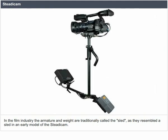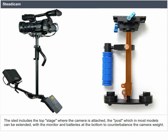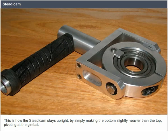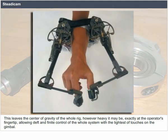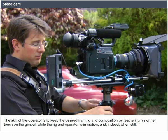In the film industry, the armature and weight are traditionally called a sled, as they resemble the sled in an early model of the Steadicam. The sled includes the top stage where the camera is attached, the post which can be extended, and the monitor and batteries at the bottom to counterbalance the camera weight. The Steadicam stays upright by making the bottom slightly heavier than the top, pivoting at the gimbal, leaving the center of gravity exactly at the operator's fingertip for precise control with the lightest of touches. The skill of the operator is to keep the desired framing and composition by feathering the touch on the gimbal while in motion.